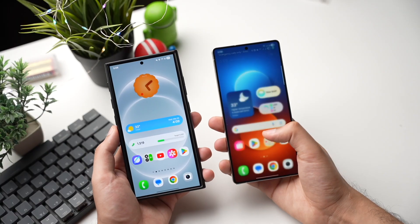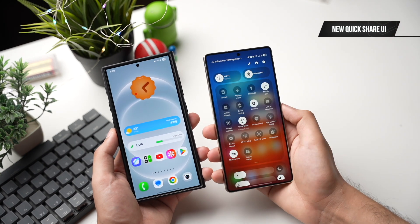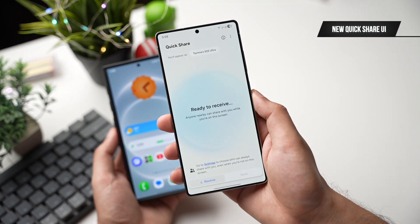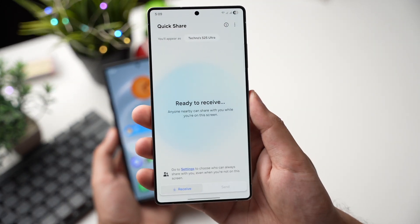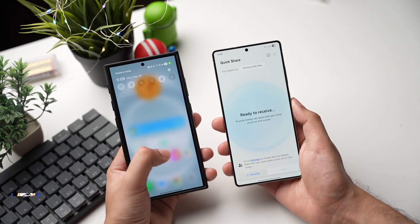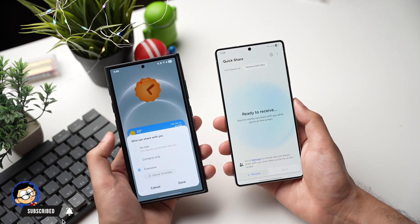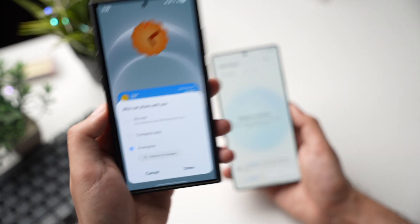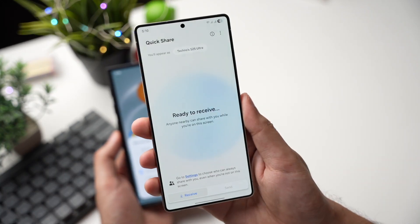First, we are getting a new UI for Quick Share. Swiping down on my Galaxy S25 and tapping on Quick Share, you can see that now we have a new UI where I can send and receive files super easily. My Galaxy S24 is running on One UI 7, and this is how Quick Share looks there — it's a lot better on One UI 8.